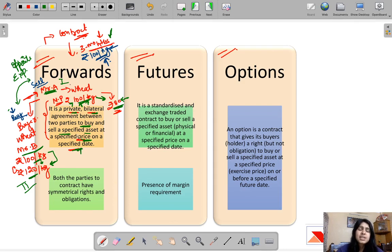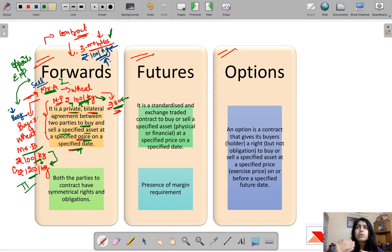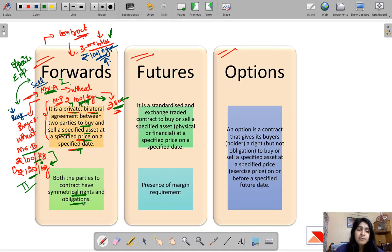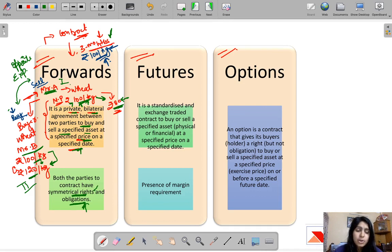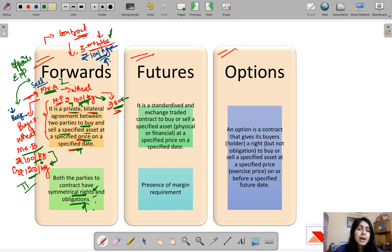Forwards are when a deal for the future is agreed in the present to hedge the risks of both parties. Both parties to the contract have symmetrical rights and obligations — regardless of whether they make profit or loss, they must fulfill the contract. The party that hopes correctly has the right to benefit, while the party that hopes incorrectly has the obligation to fulfill the contract terms.